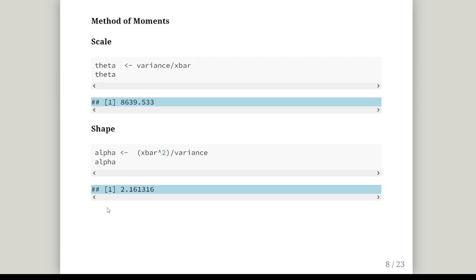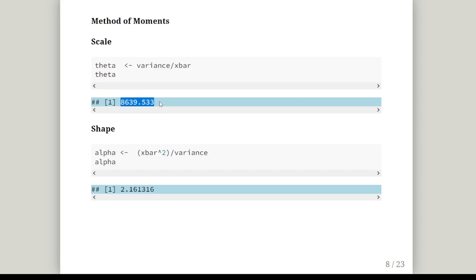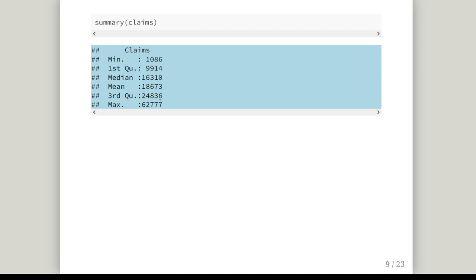The scale parameter theta is variance divided by X bar, and we get 8,639.533. The shape parameter alpha is X bar squared divided by the variance, which is 2.161316. When we specify, we usually specify the alpha shape parameter first, and then the scale parameter. That's going to be important later on because we're going to try and match that up.